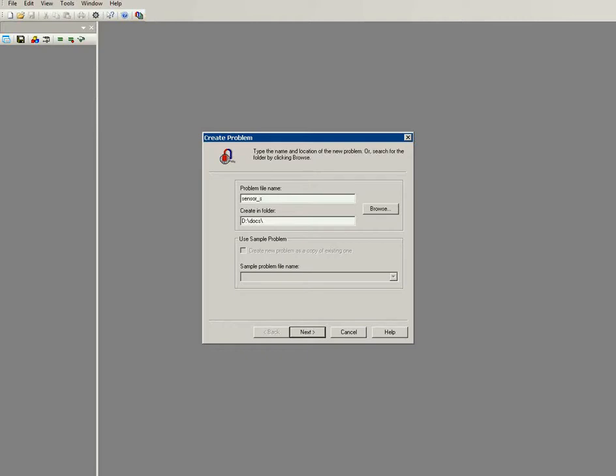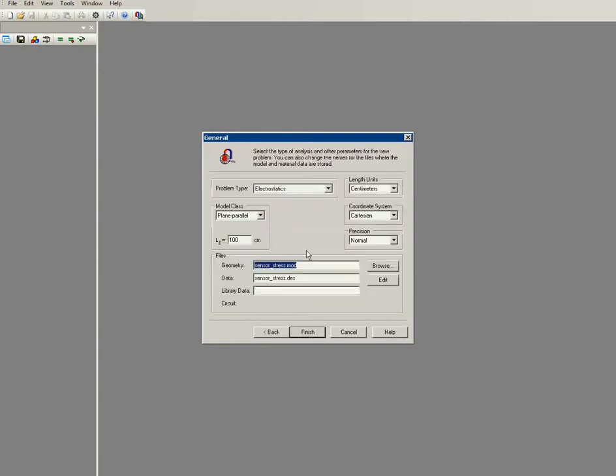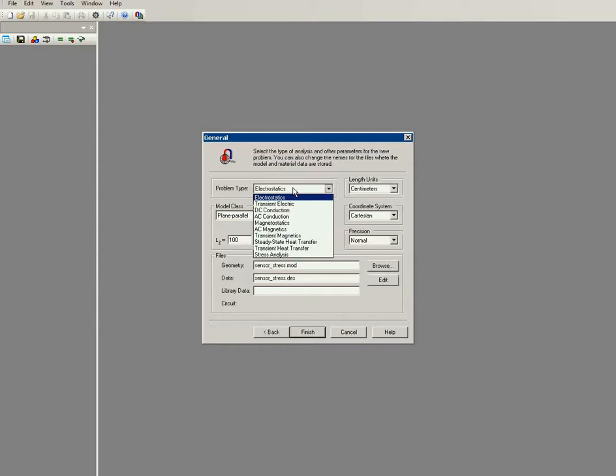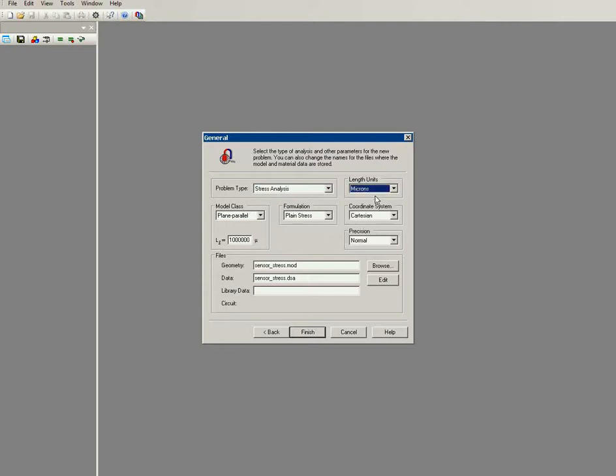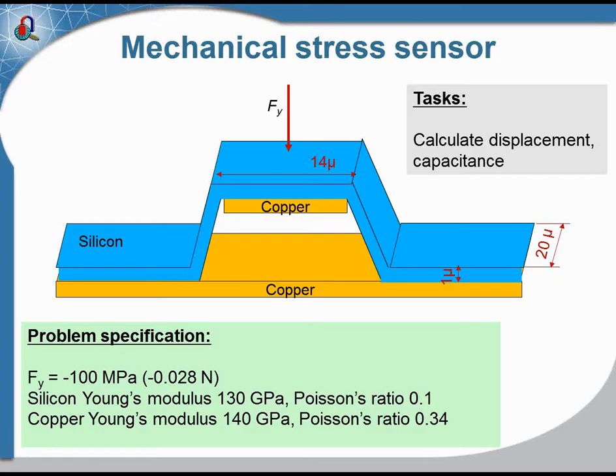The problem type is stress analysis. The length units are microns and the thickness of this bridge is 20 microns.